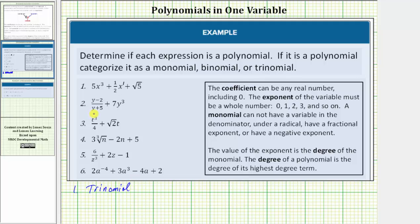Now looking at number two, notice how we have the variable y in the denominator, which means the first term is not a monomial. A monomial cannot have a variable in the denominator, which means number two is not a polynomial.